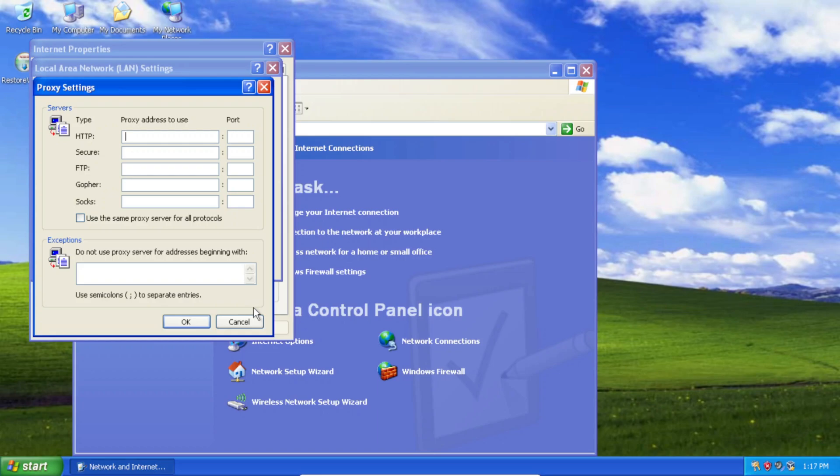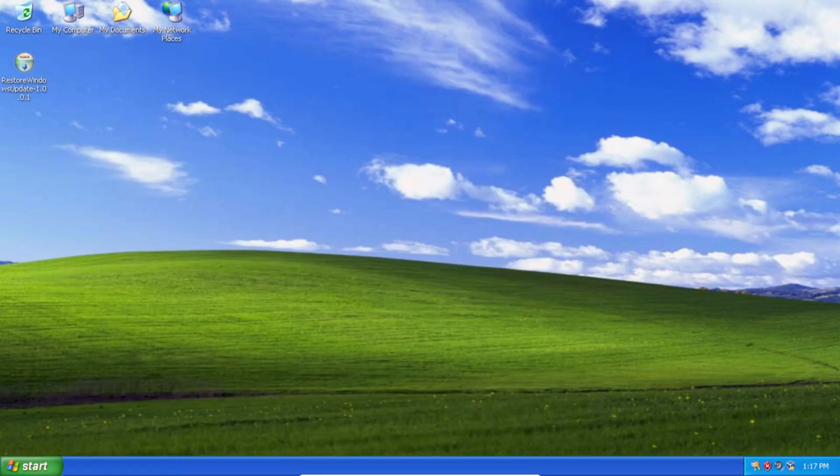So if you ever want to back those up or just keep note of it, feel free to do so. So now with that out of the way, let's get to restoring access to Windows Update V6.